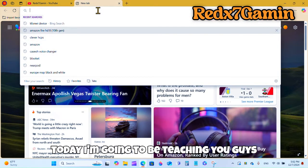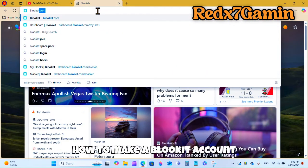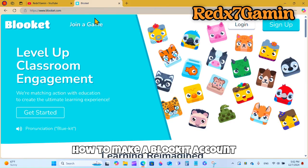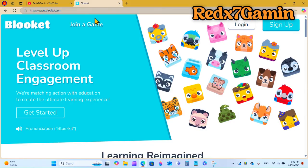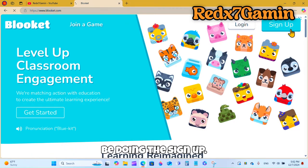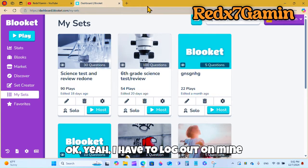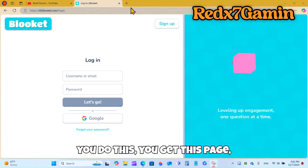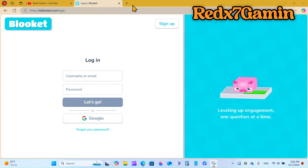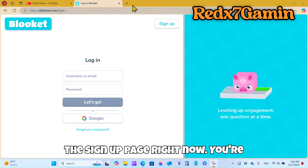Welcome back to another video. Today I'm going to teach you how to make a Blooket account or log into one. We're going to start with the sign up. I have to log out of mine first, so after you do that you get this page — but this is the login page, so I'll go to the sign up page.